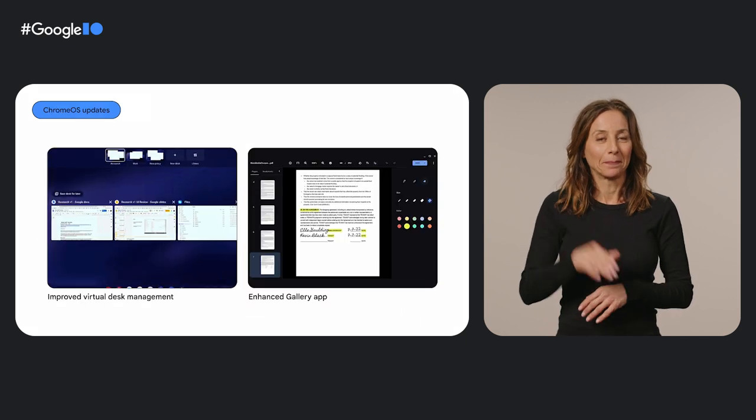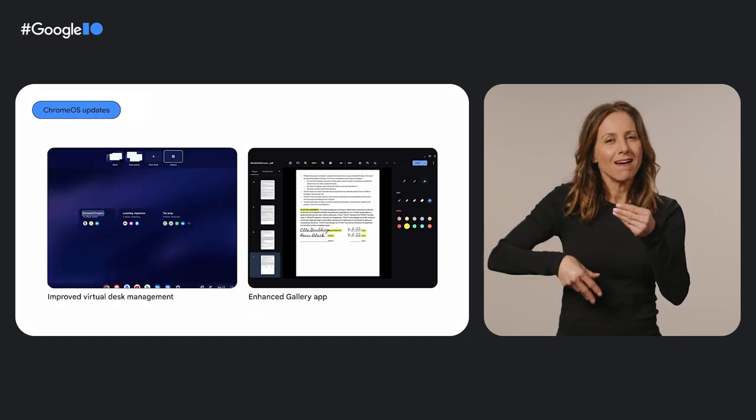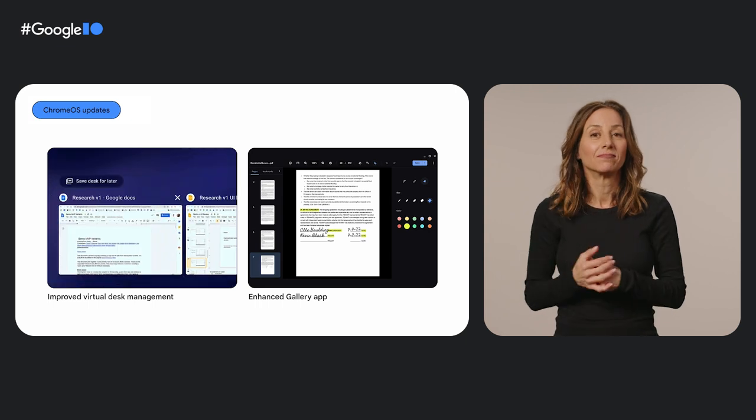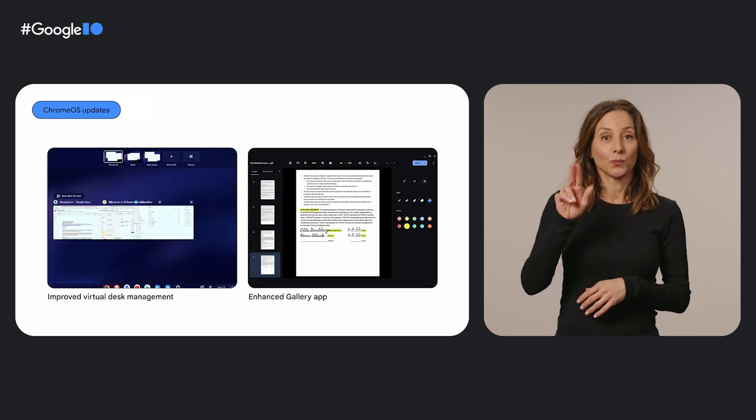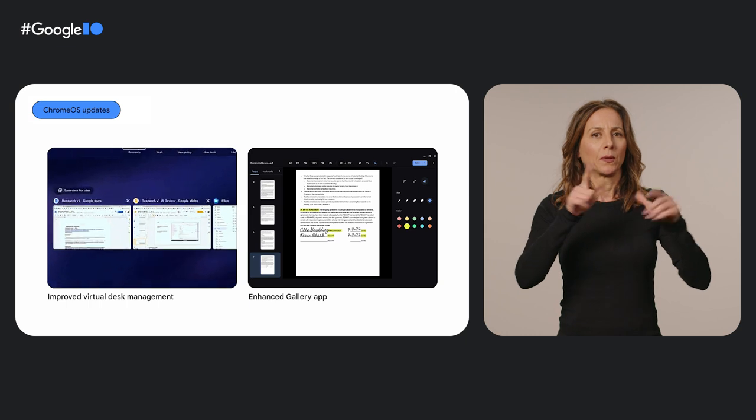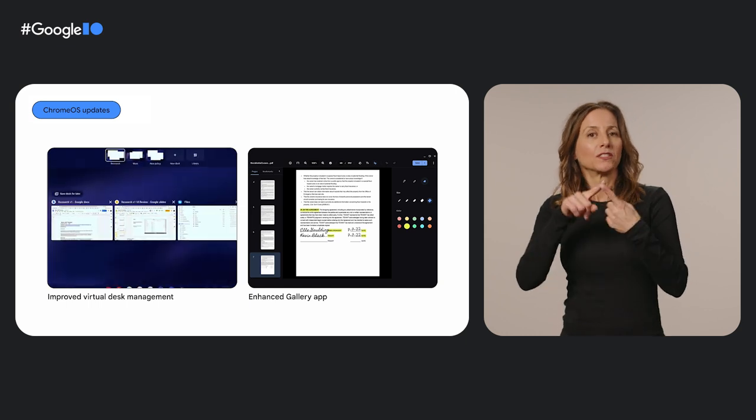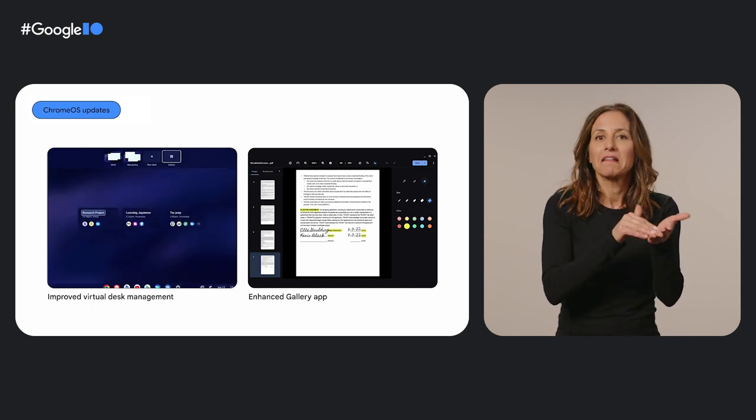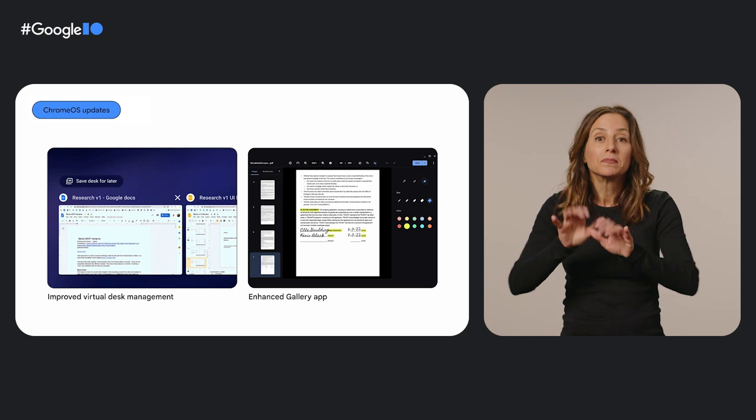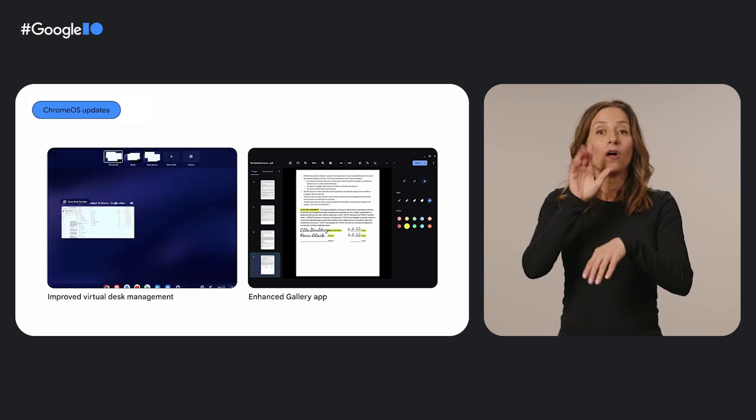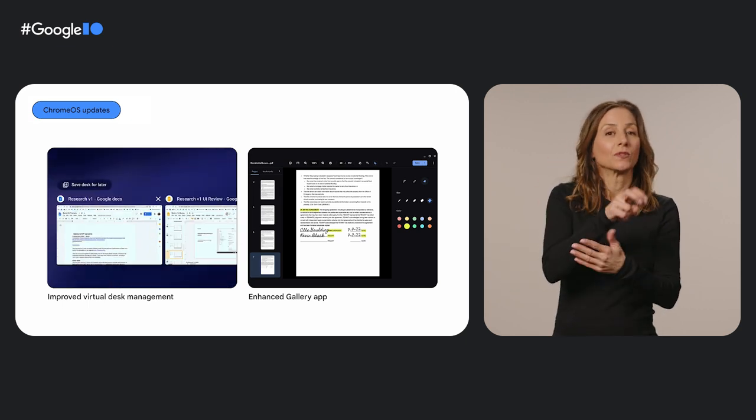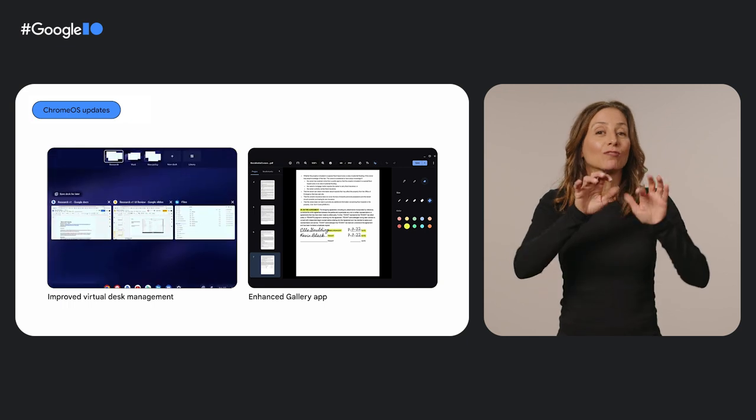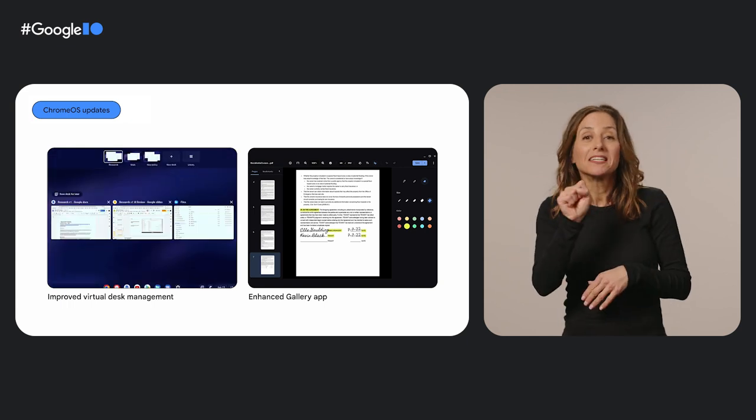Here at Chrome OS, we're constantly adding new features to help you get things done. For example, virtual desks save open windows and tabs until you're ready to use them again. Get to work on your documents and meetings in the morning, and at the end of the day, put away all of your work tasks on one desk, and then open a fresh one for your side projects and hobbies at night.